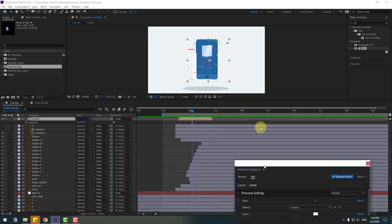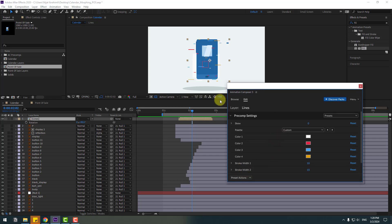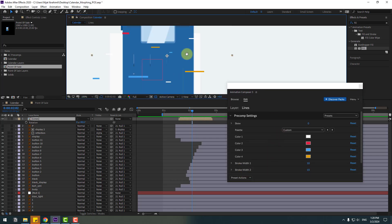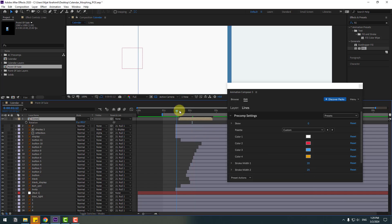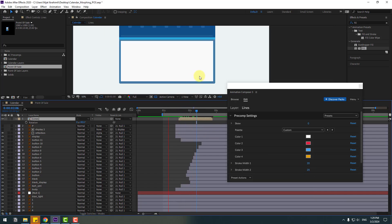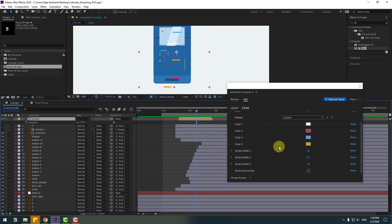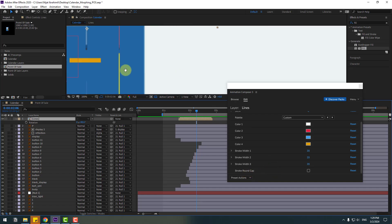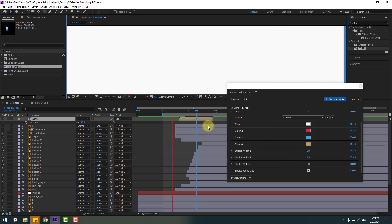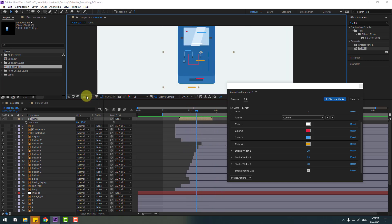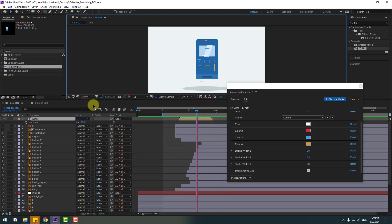Back to Animation Composer 3 — we can change the stroke width. Let's change this to 20 and this one to 25. We can also make a round cap — zoom in here. Click the checkbox to make the start and end of the line smooth.